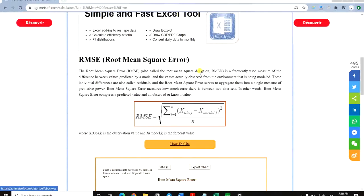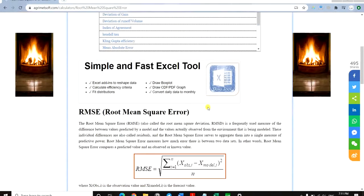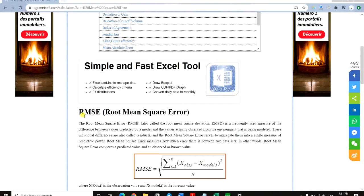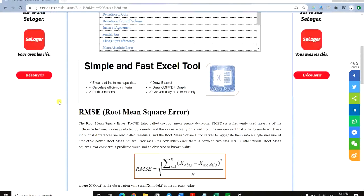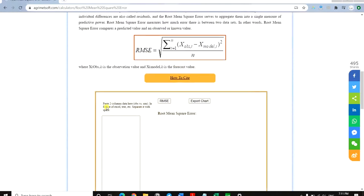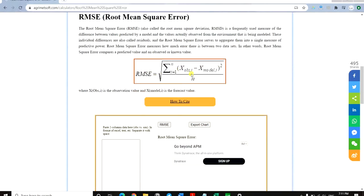Hello everyone, this is Aida Qolami from Agrimatsoft Research Company, and I'm here to teach you how to use this free tool provided on the Agrimatsoft website named RMSE, or Root Mean Square Error tool. Here you can see some content about RMSE, how it is used, how it works, and then you can see the formula there.